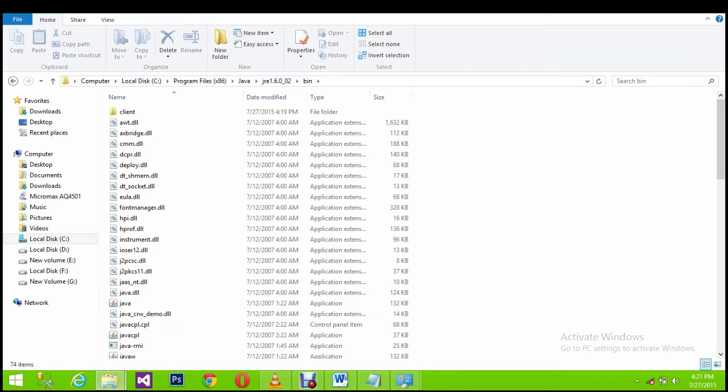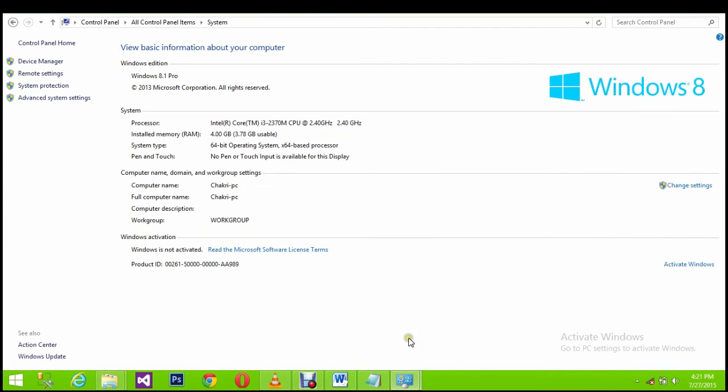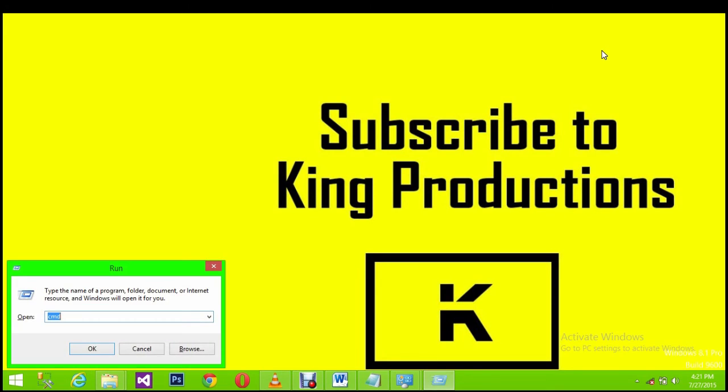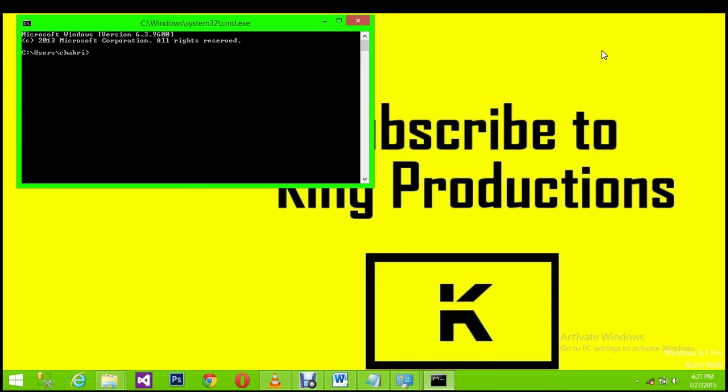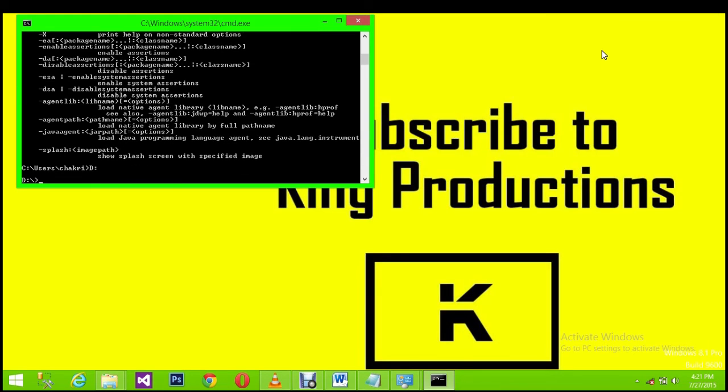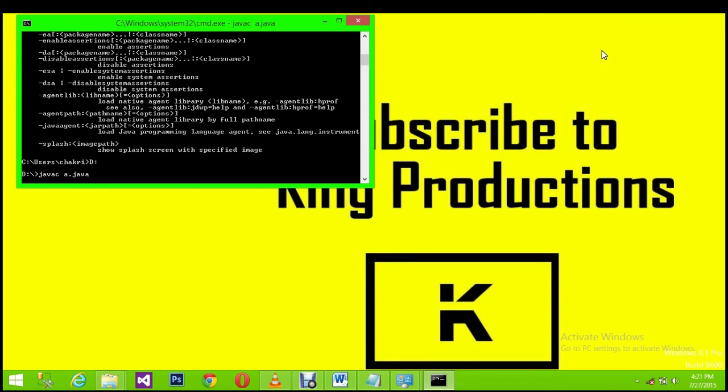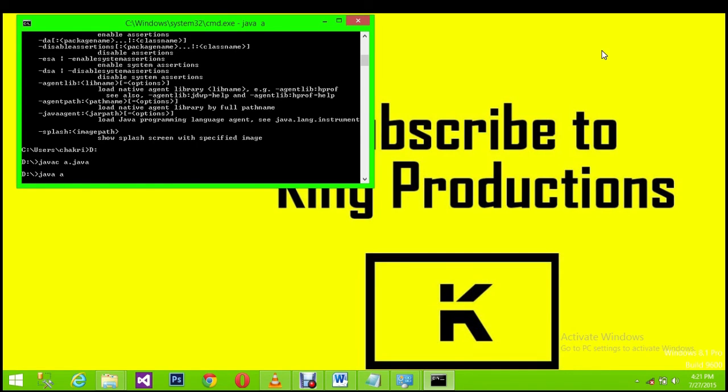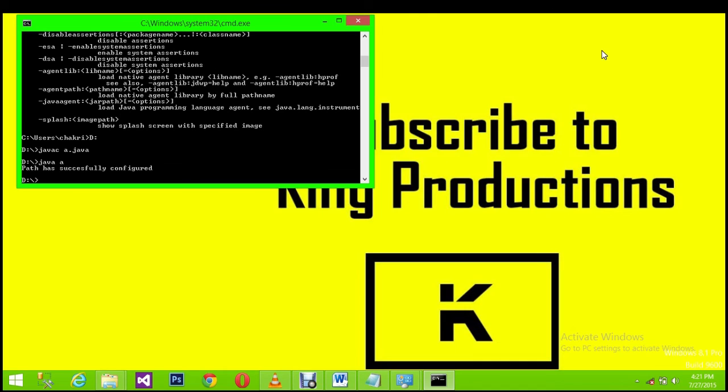Now the path has successfully configured. Let's check whether it is successfully configured or not. Go to command prompt. I am going to execute my Java program a.java. Yeah, it has compiled. Then execute it, java space a. Yeah, it has executed successfully.